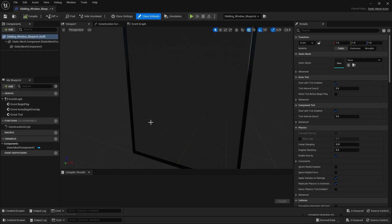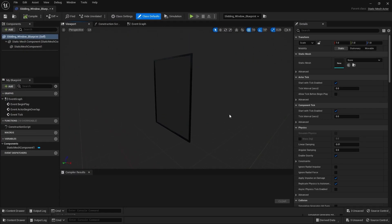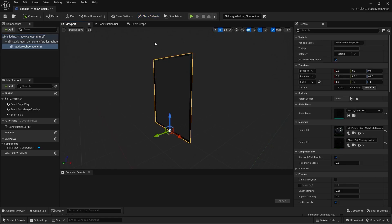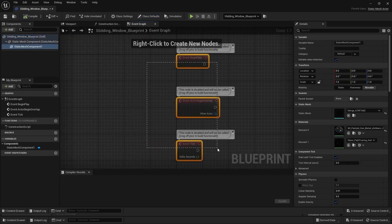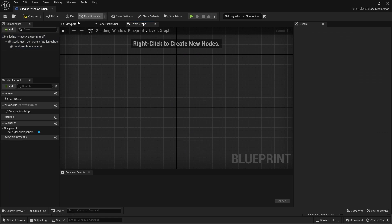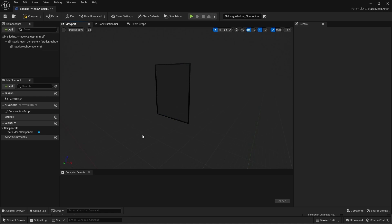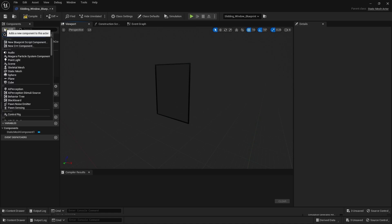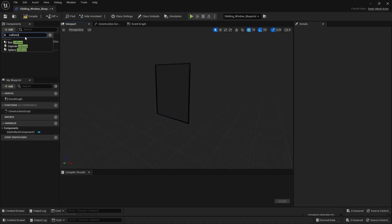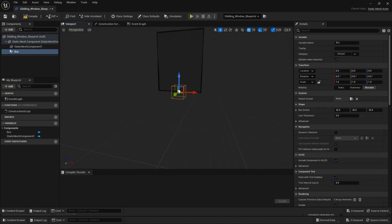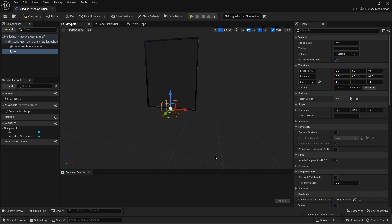Let's open this blueprint. In the viewport we'll have this window. Let's go into the event graph and delete all of these nodes. Let's go back into the viewport. The idea is: our first person character will come closer to this window, the window will move on the x-axis allowing the character to pass through the entrance. So first, we need to define the area around this window. I'll go into the add menu, search for collision, and select box collision. Using this box collision, I'll define an area around this window.